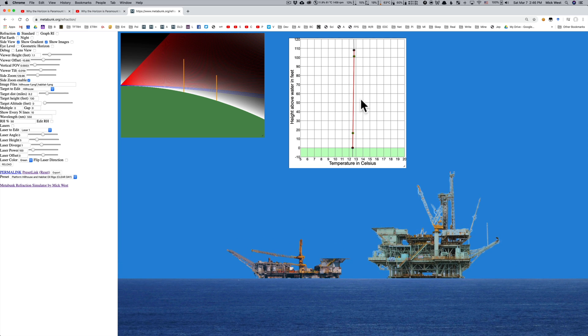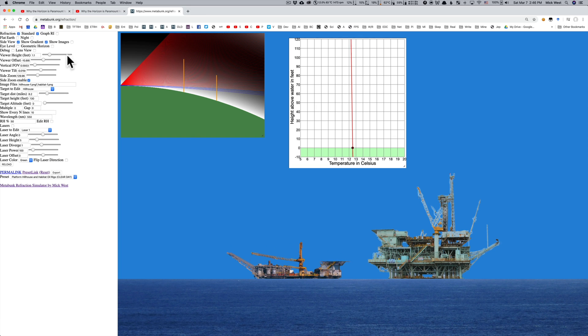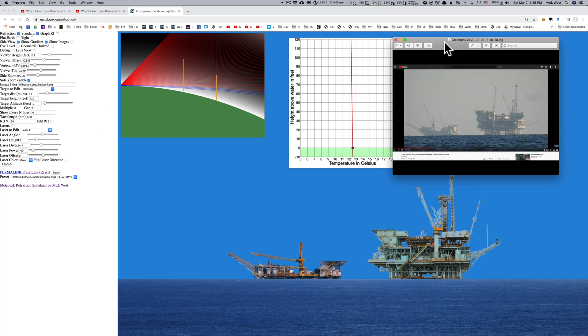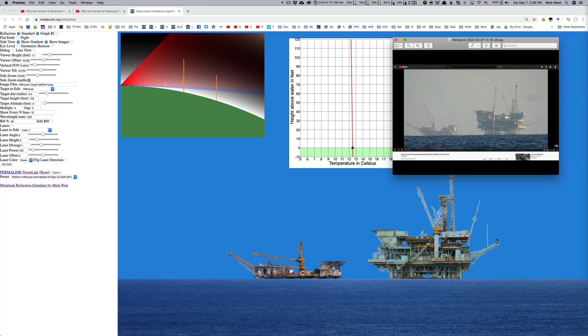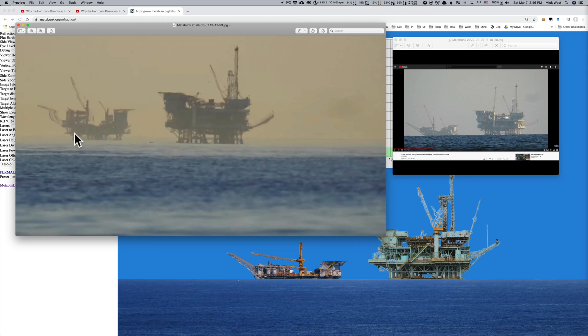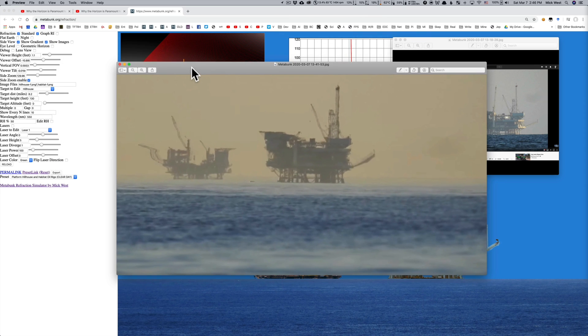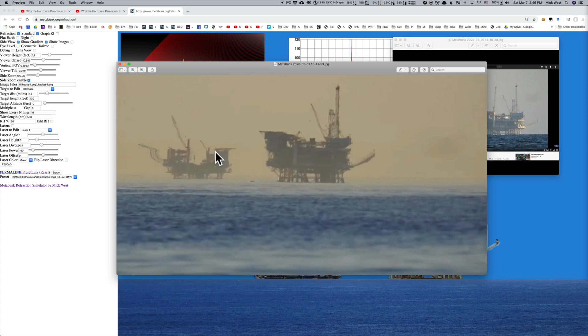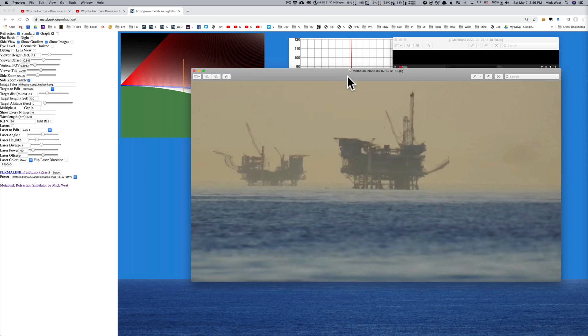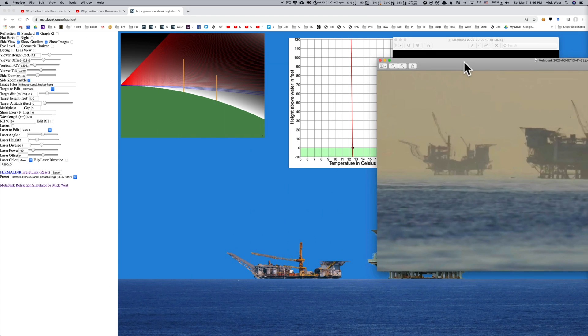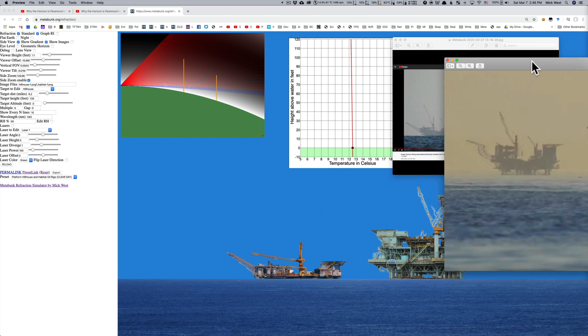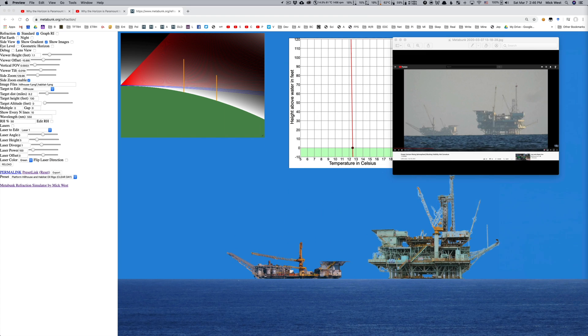So how do we get what we see in the other images? Well, this one here, it's got this kind of wobbly line here. And, you know, these wobbly lines, you can duplicate reasonably easily, but they're a little fiddly to do. So I made a preset which has it, and it's the Platform Hill House and Habitat Oil Rigs Curvy preset.